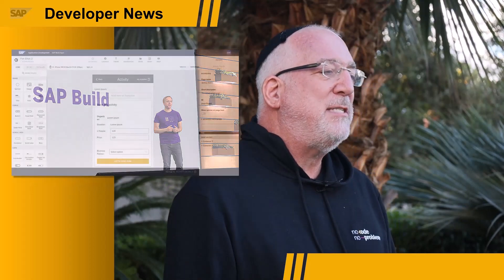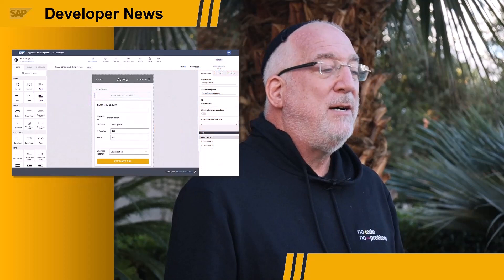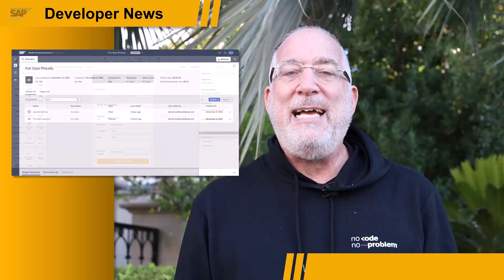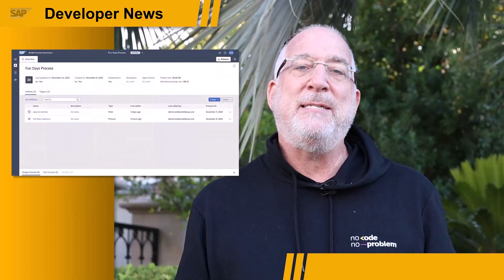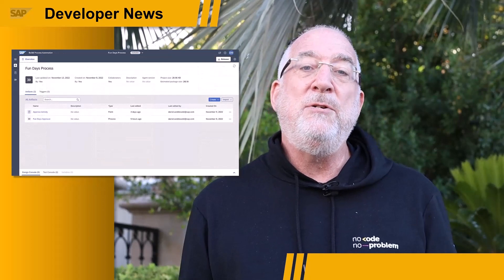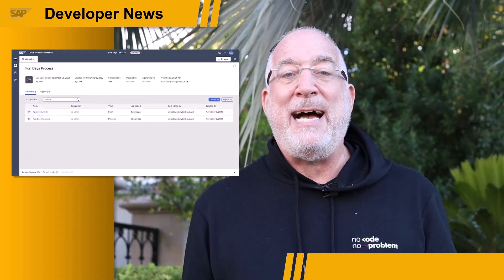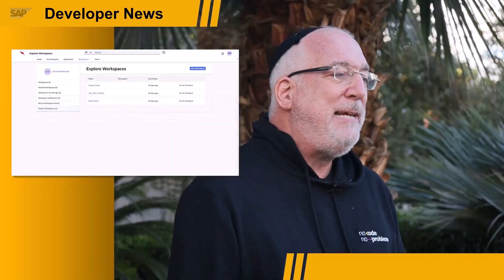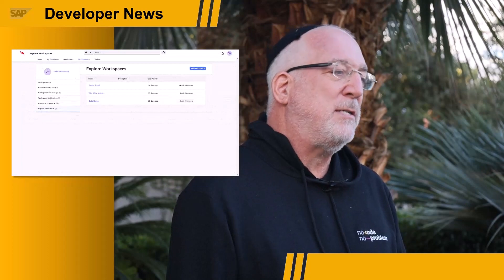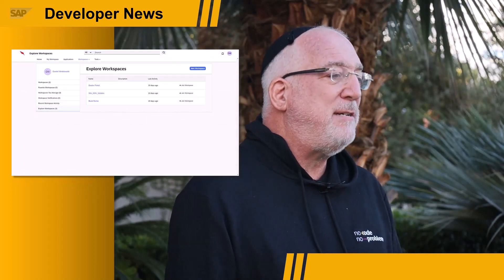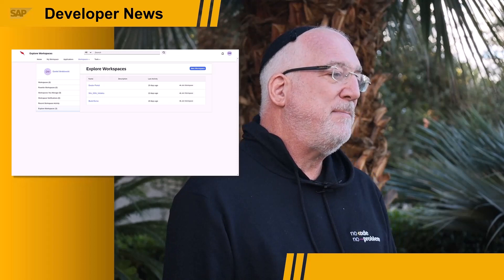SAP Build is a combination of enhanced versions of SAP Build Apps — what was formerly known as SAP AppGyver — SAP Build Process Automation, which includes the former workflow management and IRPA, and SAP Build WorkZone, a unification of SAP Launchpad service and SAP WorkZone.